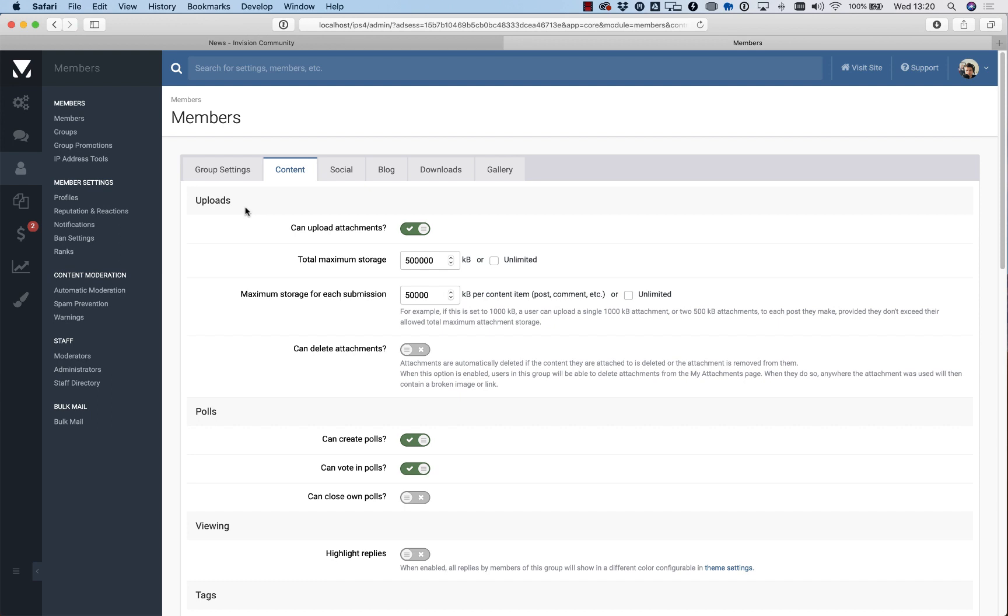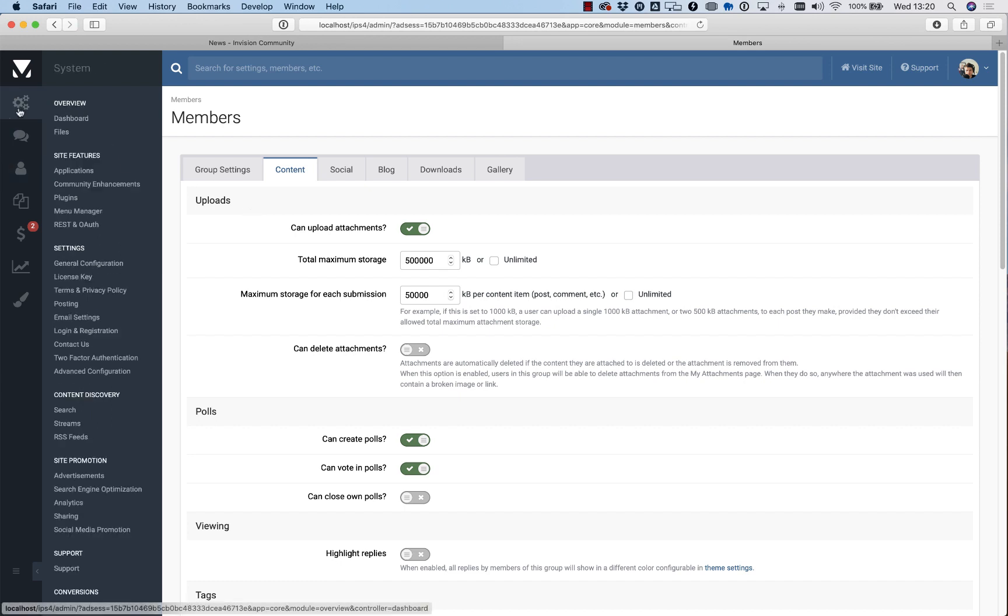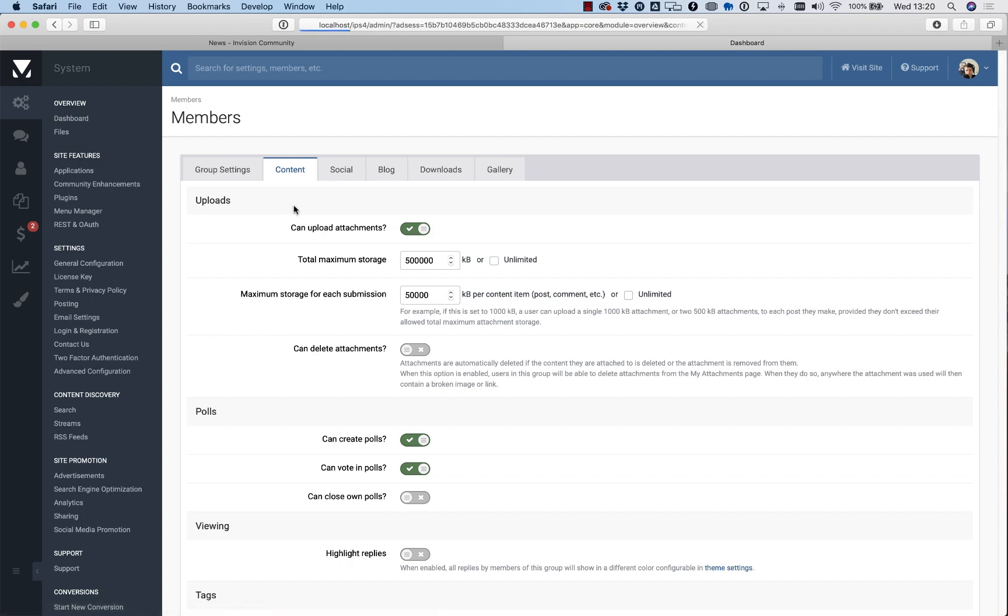That's it, it's a very quick run through. If you configure all those tools correctly and use them, you will see a huge drop in the amount of spam that your community gets. Let me know if you've got any other tips. Thanks.